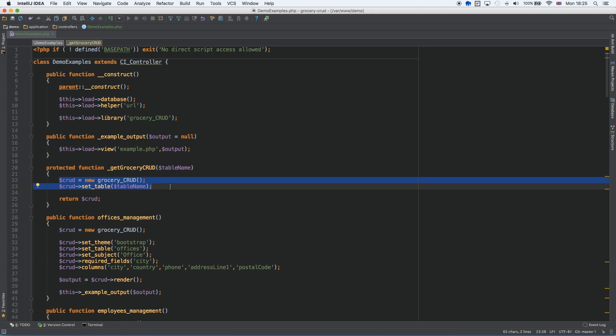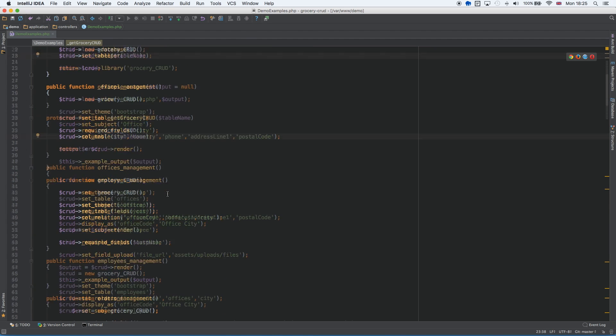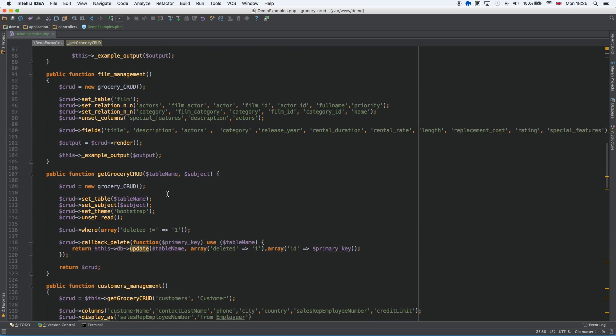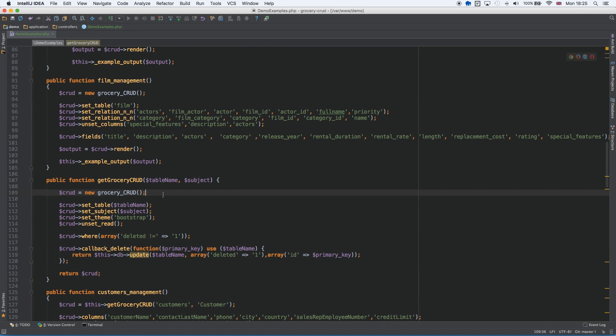I can show you an example of my function that I'm using. So here's my function. I have the set table, set subject, the set theme.